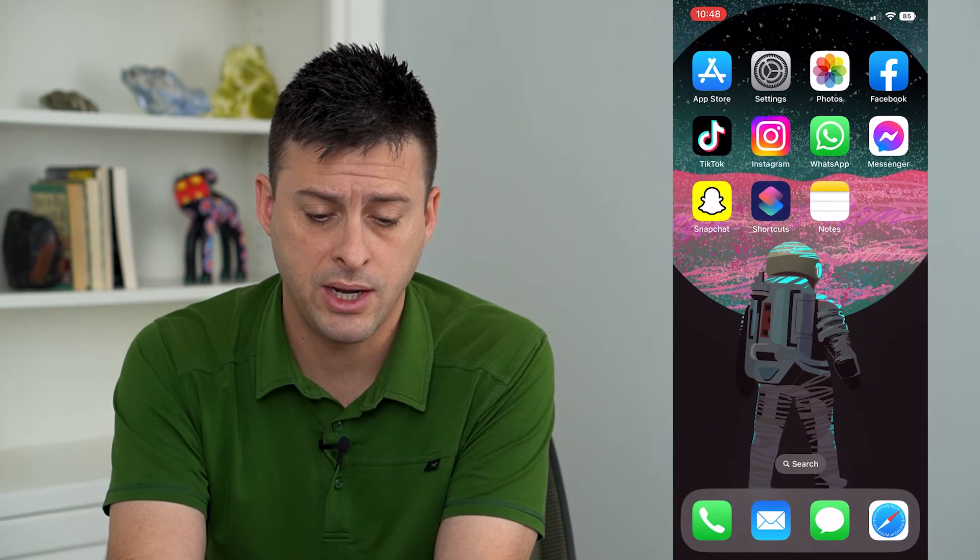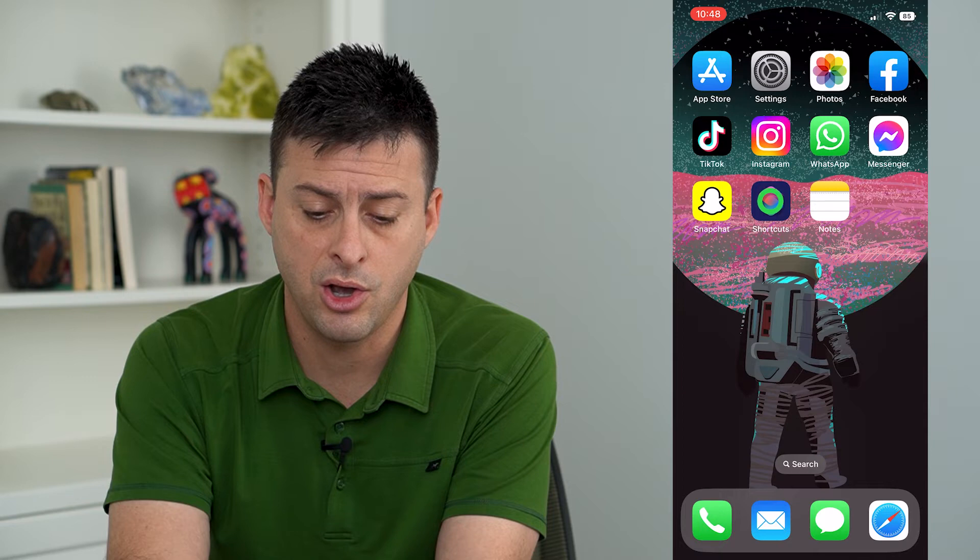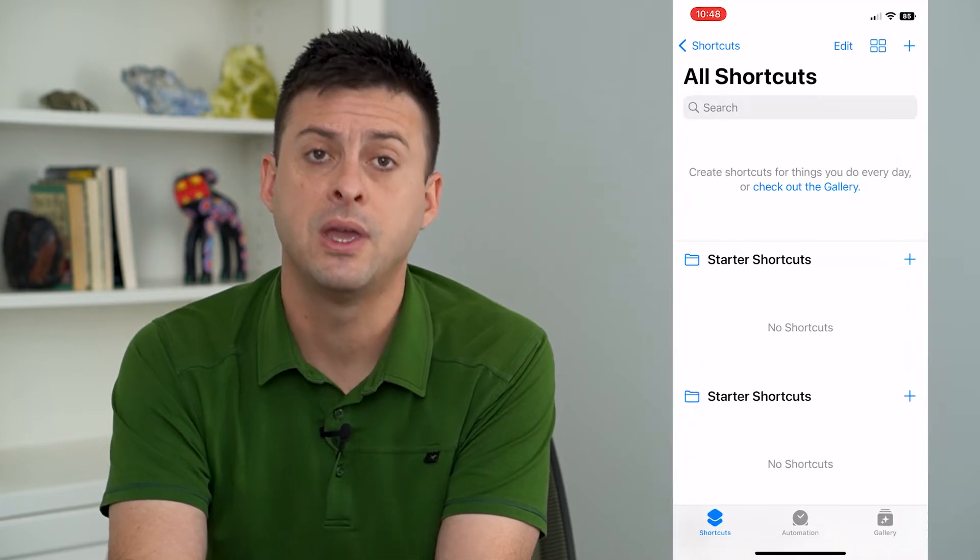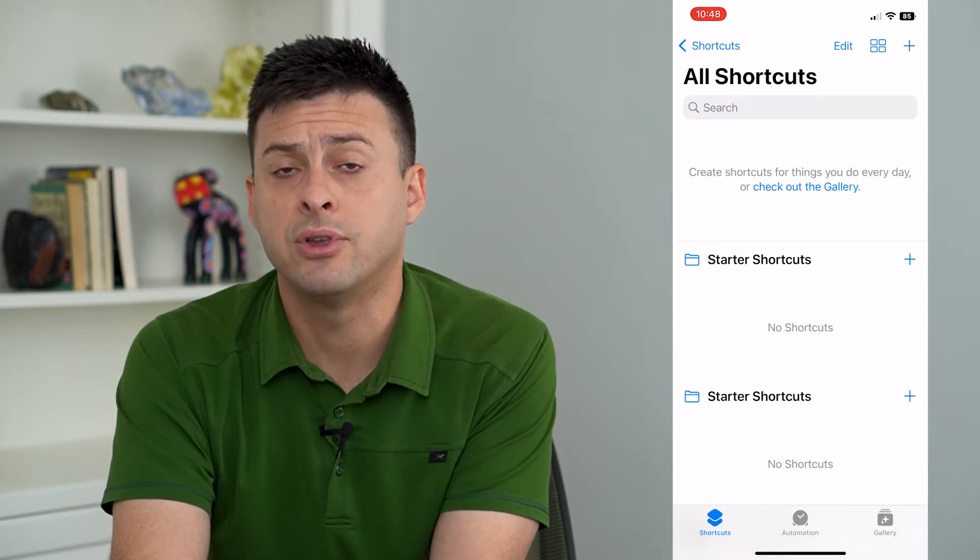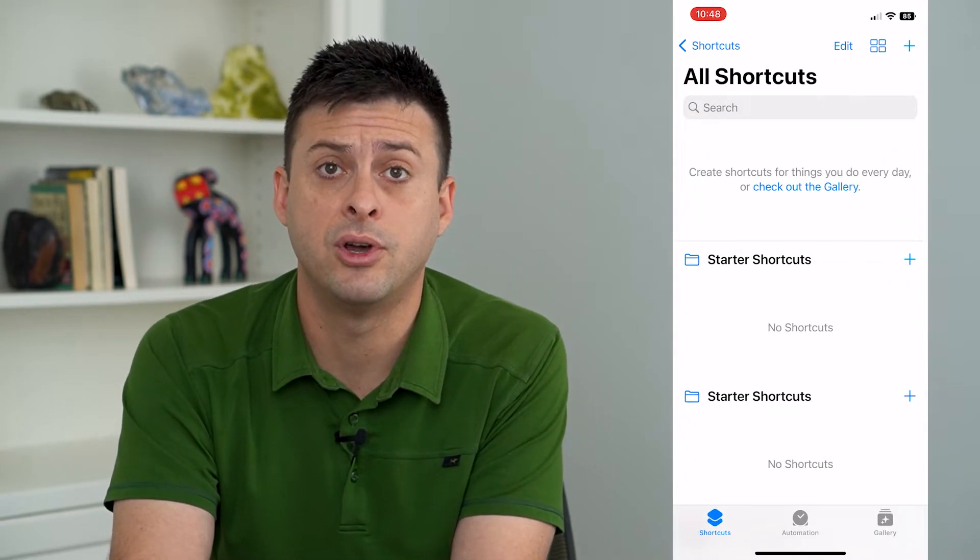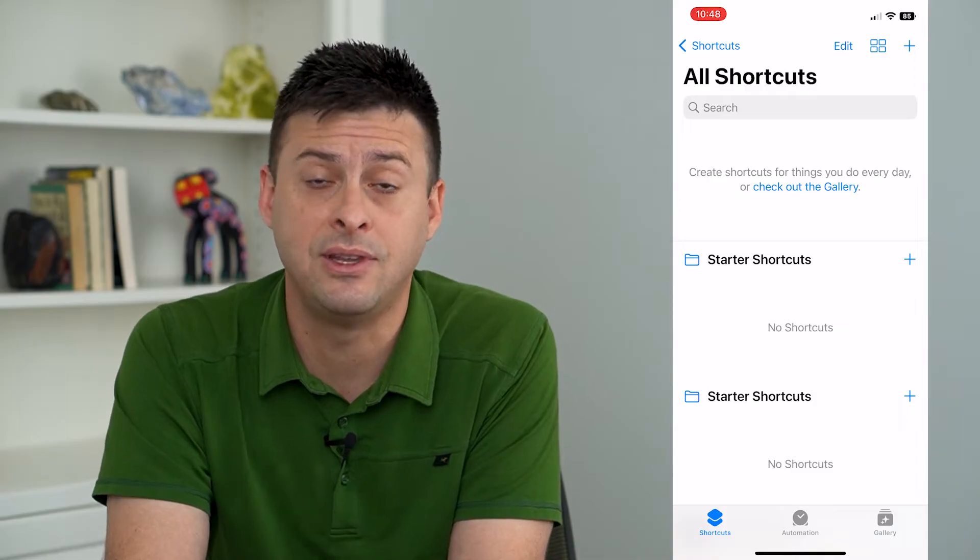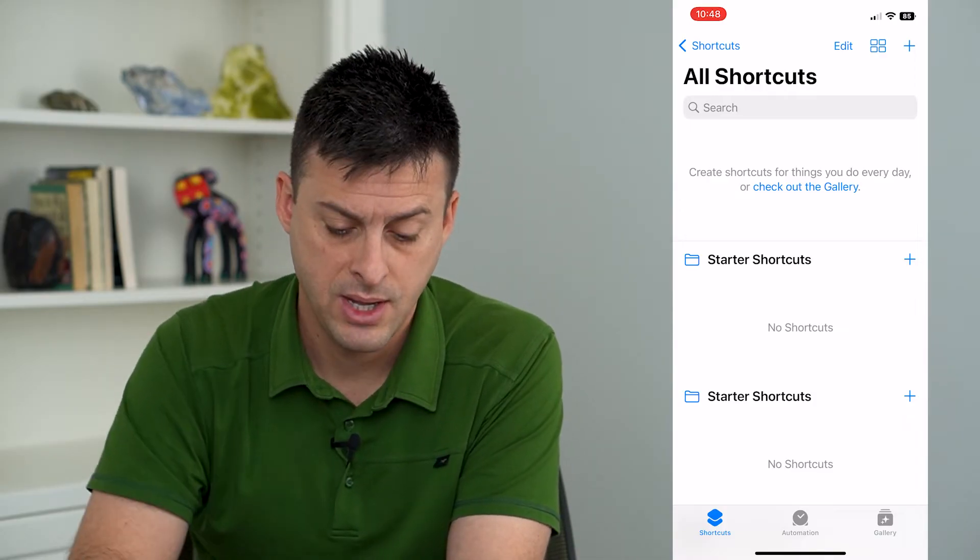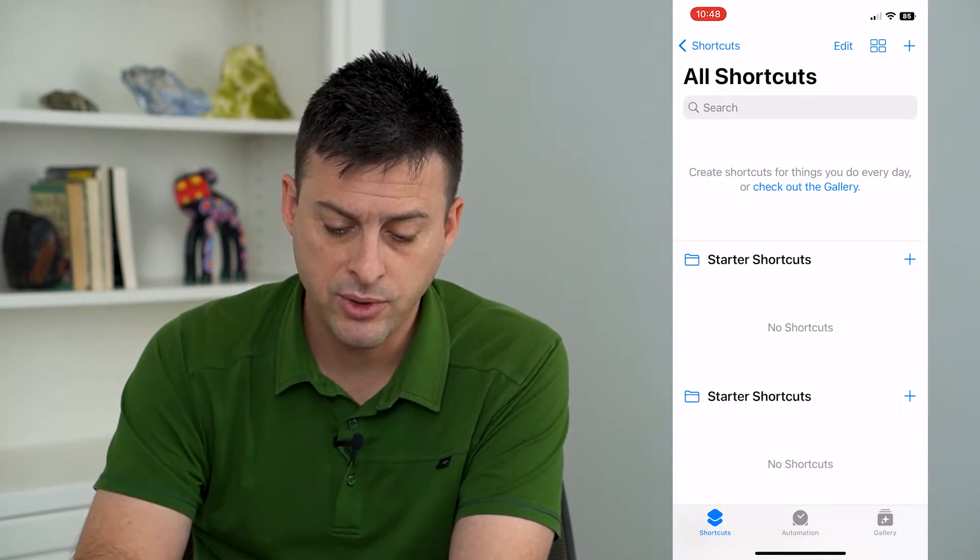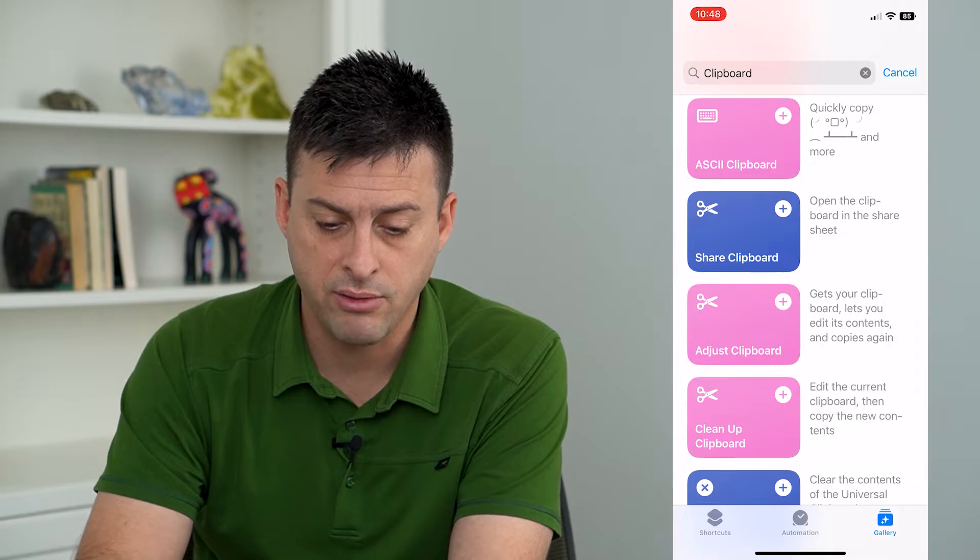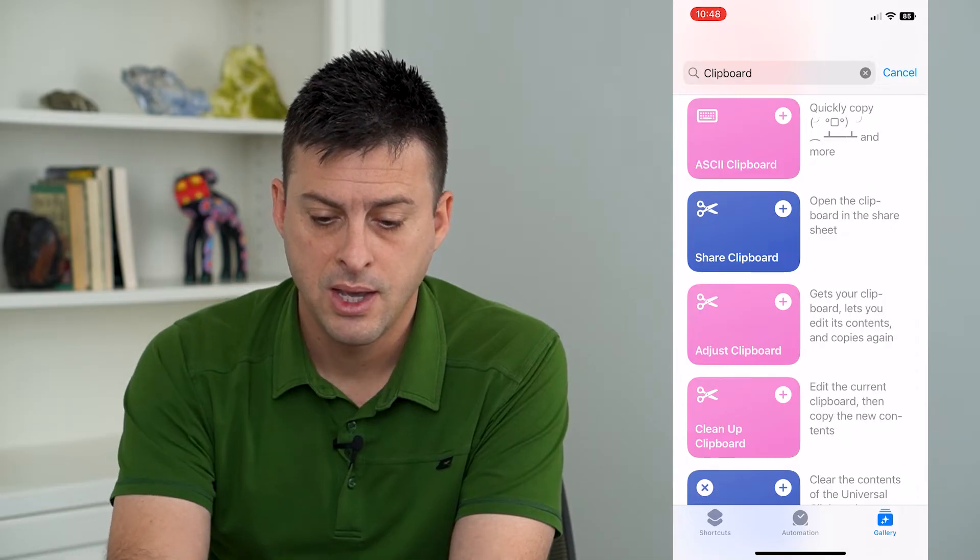What we're going to do is hop out of here and open up the Shortcuts app. Now if you don't have this, just go to the App Store and download it. It's a default Apple app and once we're there at the very bottom right we're going to hit Gallery.